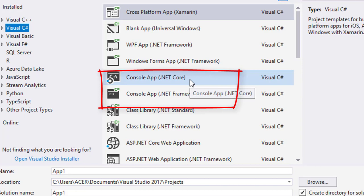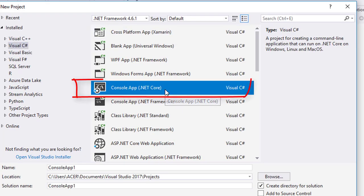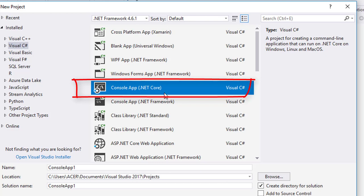Console app .NET Core and console app .NET Framework. There are several differences between them. But for now, let us just say that .NET Core is cross platform, which means it can run in Windows, Linux and Mac.